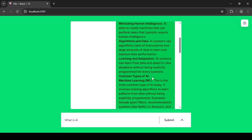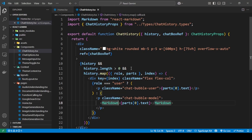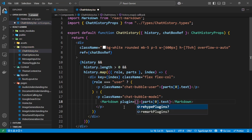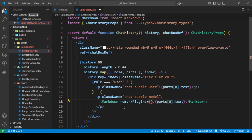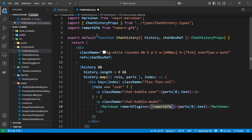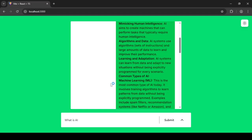Now I'm going to add a plugin — the remark plugin. Inside the ReactMarkdown component I'll add the plugins prop with square brackets and put in the remarkGfm plugin name. It's already been imported, so I'll just save this and see the result.